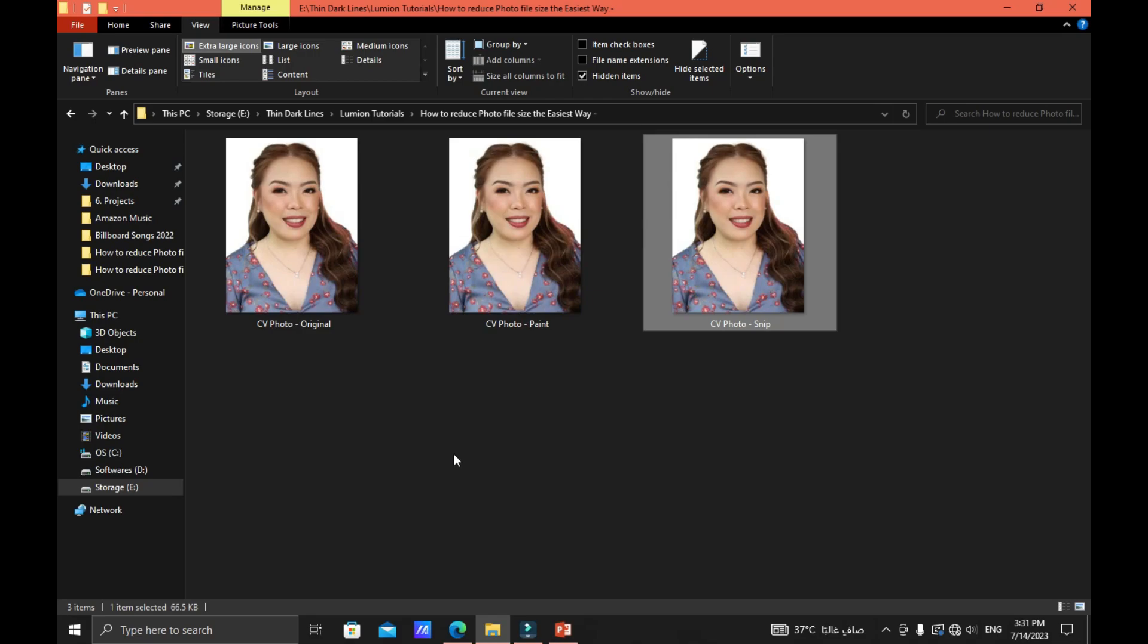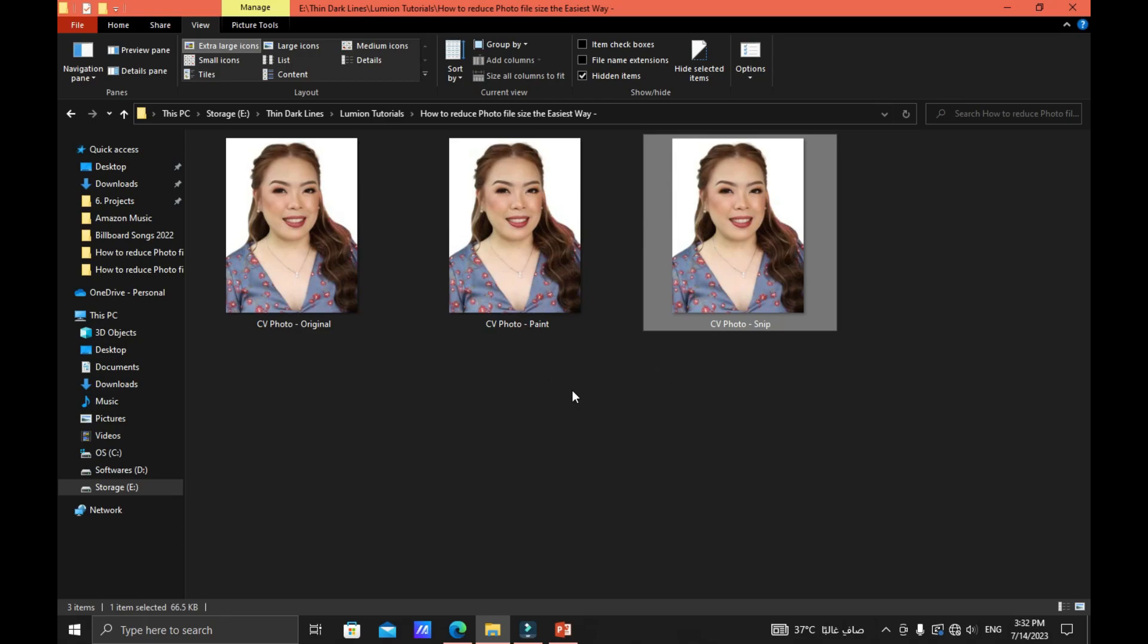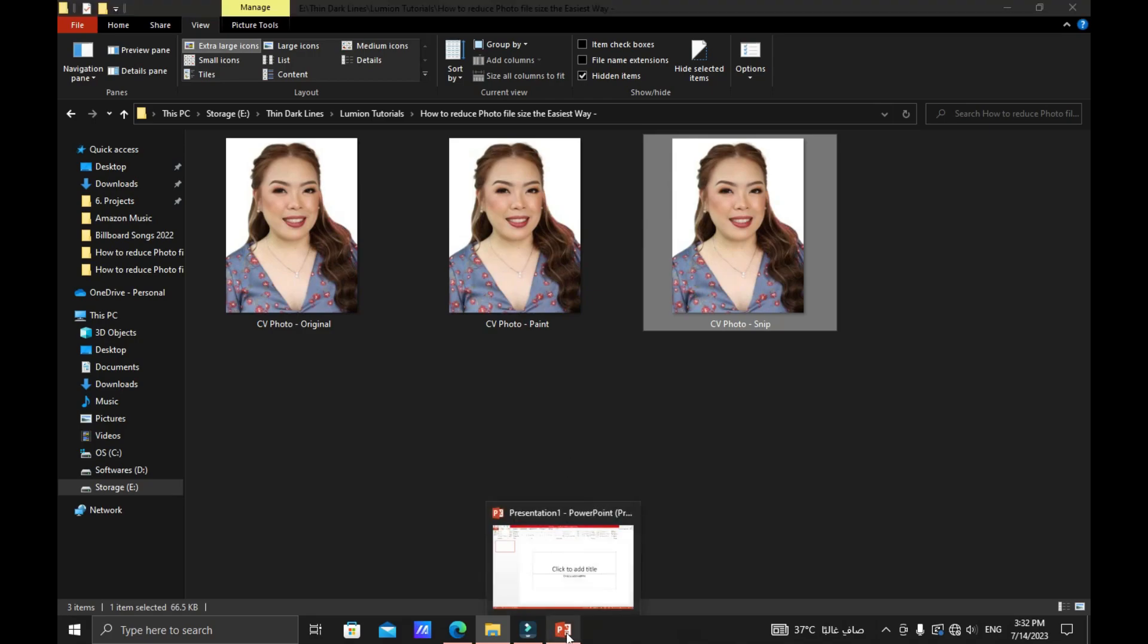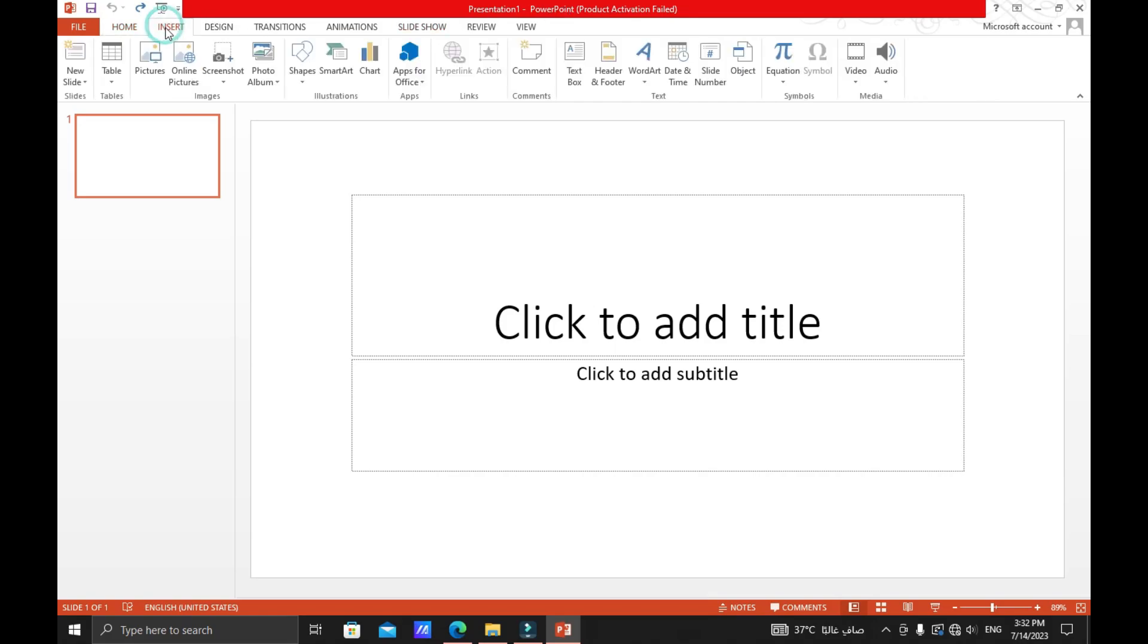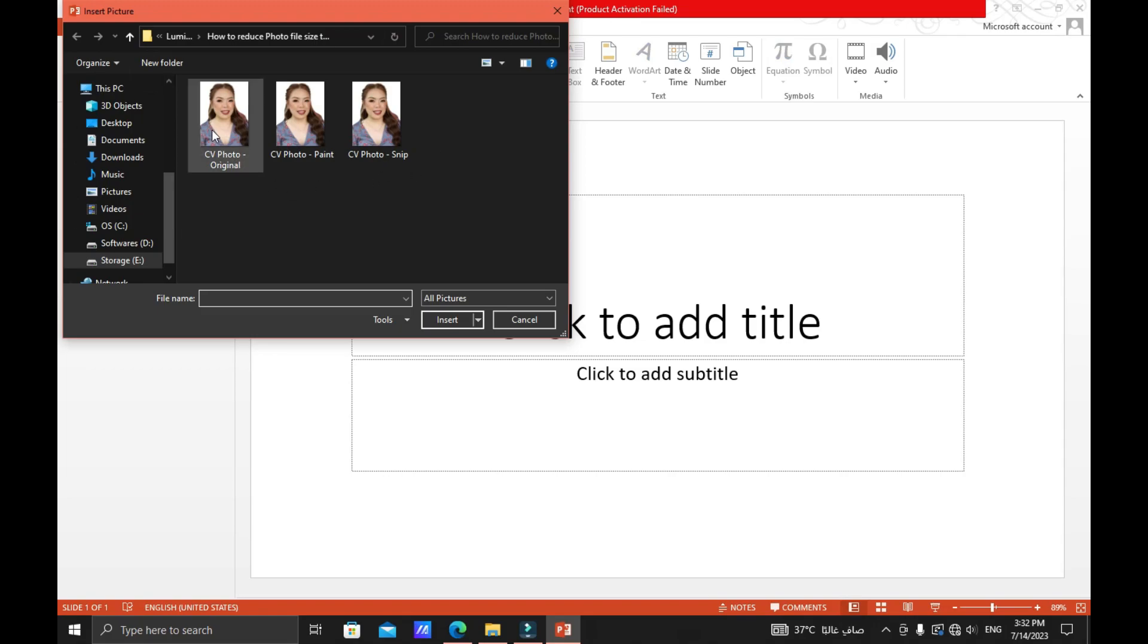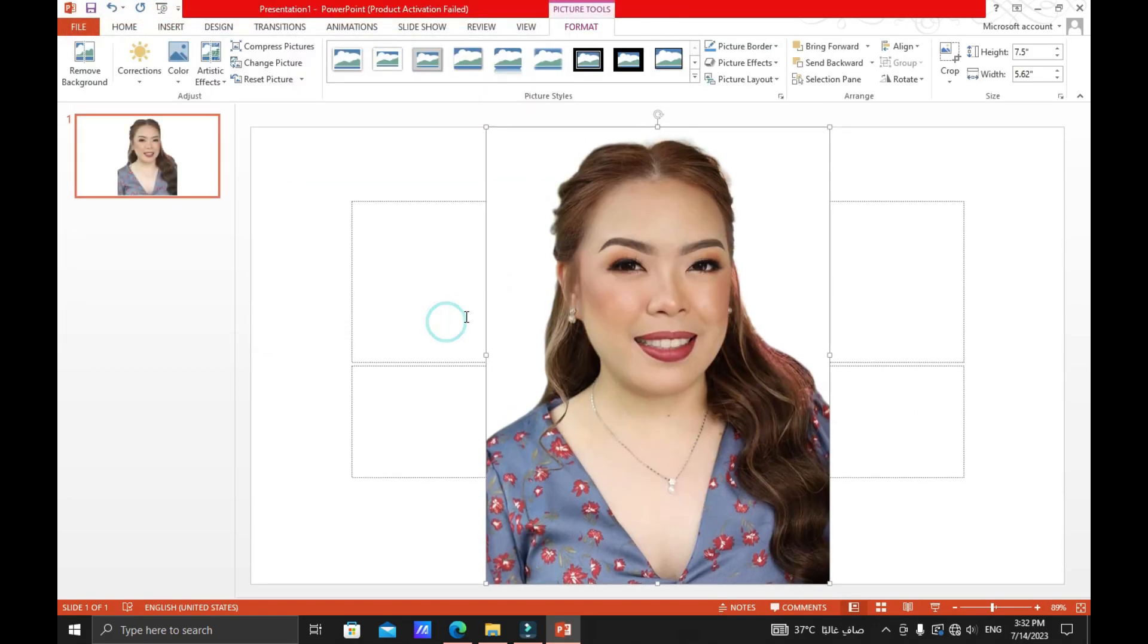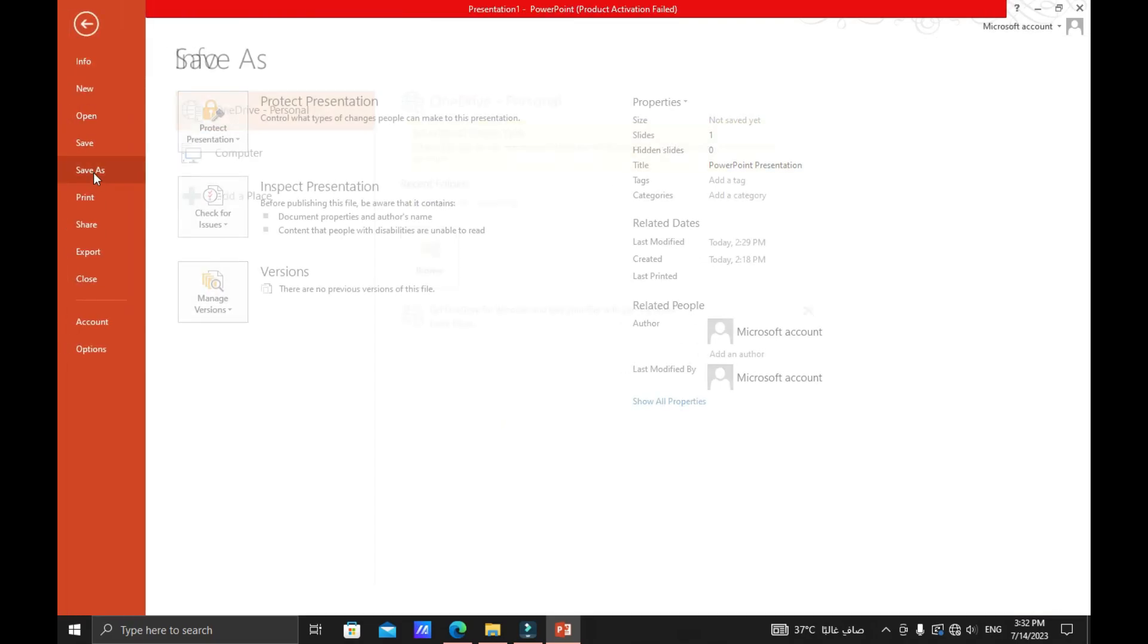What if you don't have a paint application in your computer or you don't have the snipping tool in your computer? You can still reduce the photo by this third technique. Just open the PowerPoint application of your computer. This is the Microsoft PowerPoint, yes it is the Microsoft PowerPoint. And then insert, insert pictures, and then insert the original photo. Click insert and then go to file.